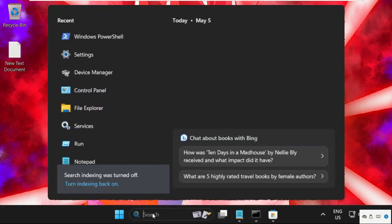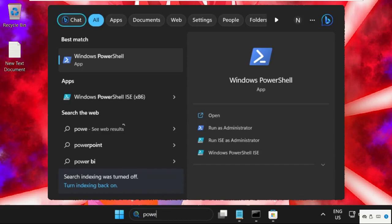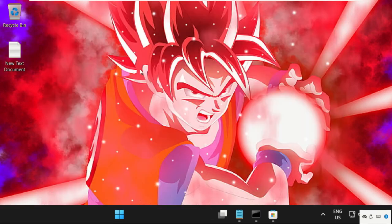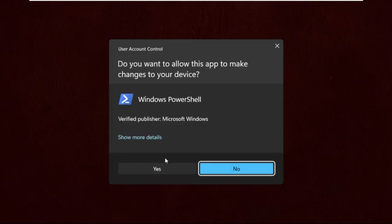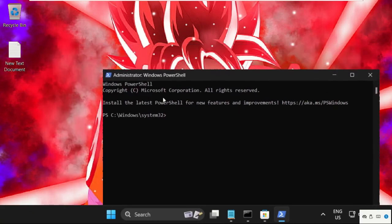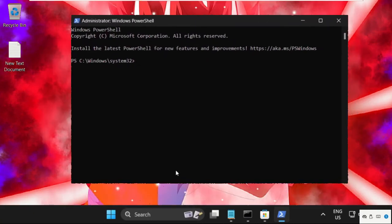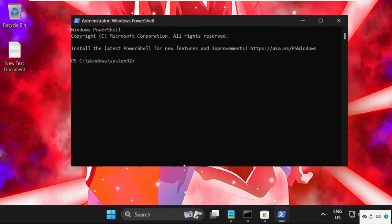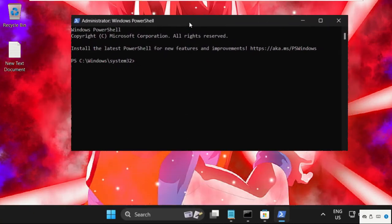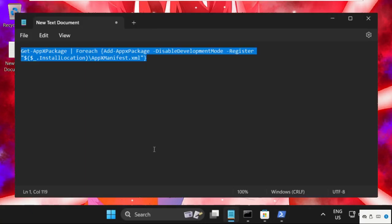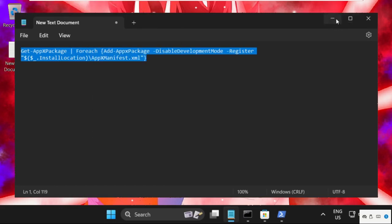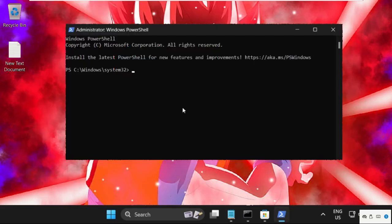After that, go to search bar, type PowerShell and right click on it, select run as administrator. On this window we need to execute the command. To avoid mistakes I will provide this command in the description below. Just copy this command.